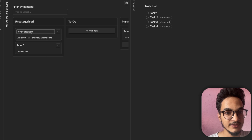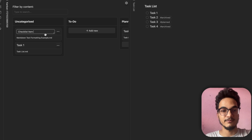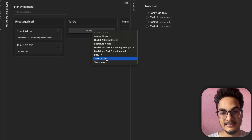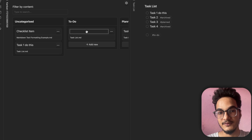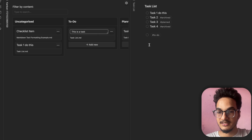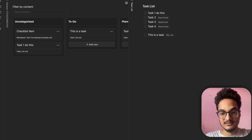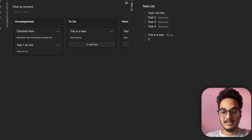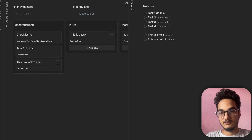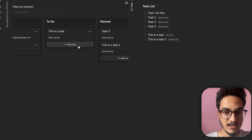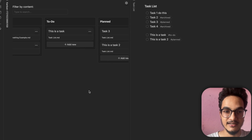Another feature of this plugin is the ability to edit items right from the Kanban board. You can also add tasks in a particular column by clicking the Add New button and selecting a task. However, it's better and more efficient to add tasks directly into the note file itself using the toggle checkbox status, rather than clicking Add New and selecting the file.